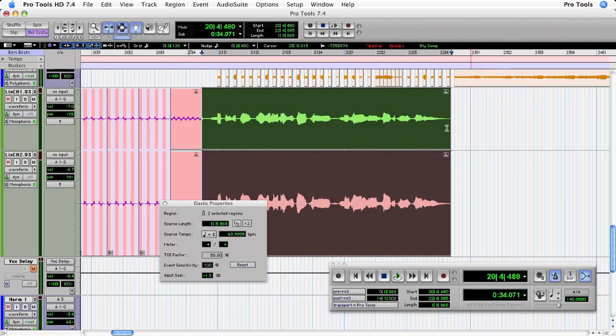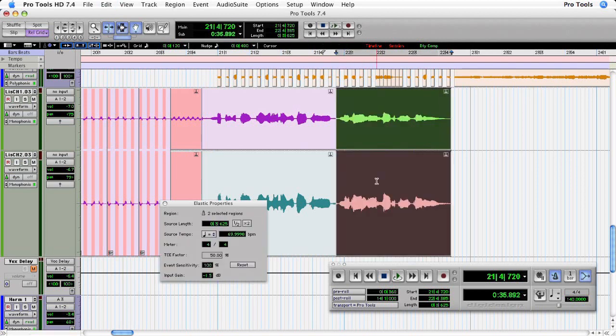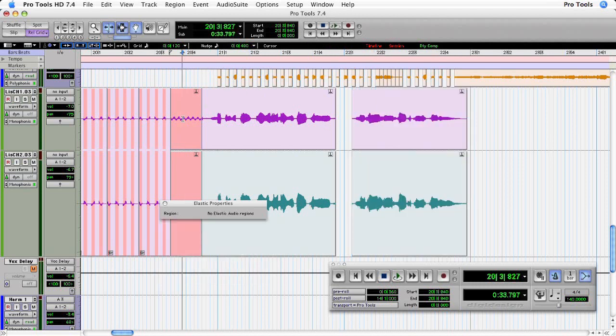Now I want to finish my editing by changing the phrasing of the last line of the chorus, 'Misery Loves Company.' I'm going to separate the region and then nudge the line to the right using the plus key, just to offset the line and give it some syncopation. Let's hear that.